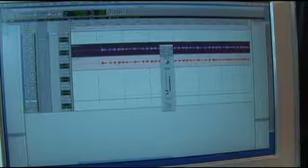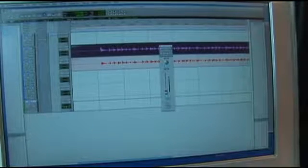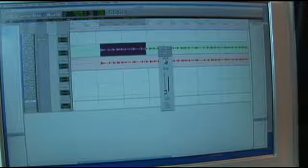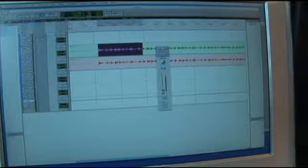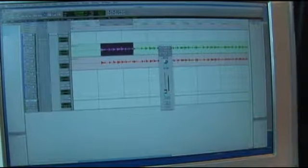The second one right here is a highlighting tool where you can just highlight a portion of it. Maybe if you want to grab a loop, you can grab it within this tool.